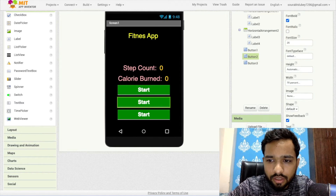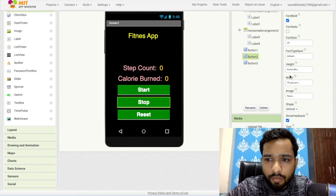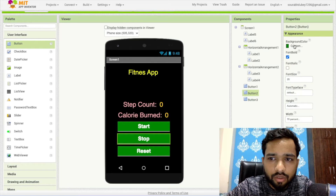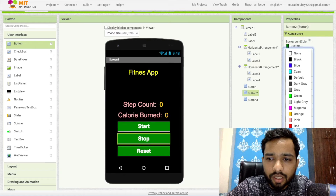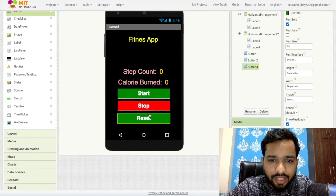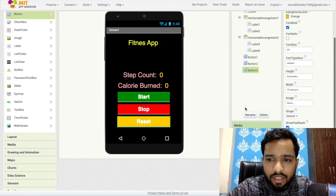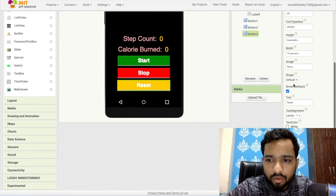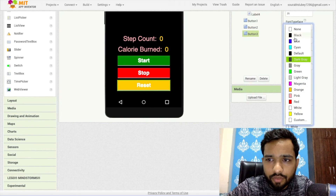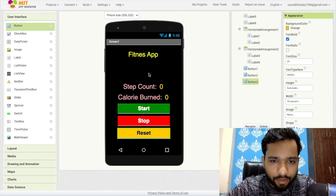For the Stop button, set the background color to red. For the Reset button, use an orange background color and change the text color to black — it looks better that way. That's our app design.